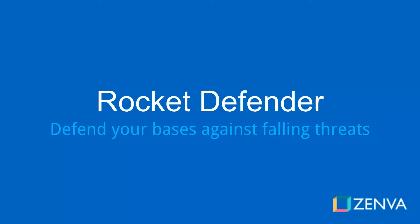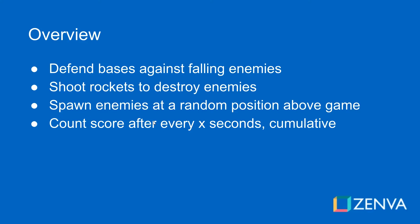Hey guys, my name is Austin Gregory and in this course we're going to build a cool little rocket defender game where we're going to have to defend our bases against falling enemies by shooting rockets at them from our armed base right in the center.